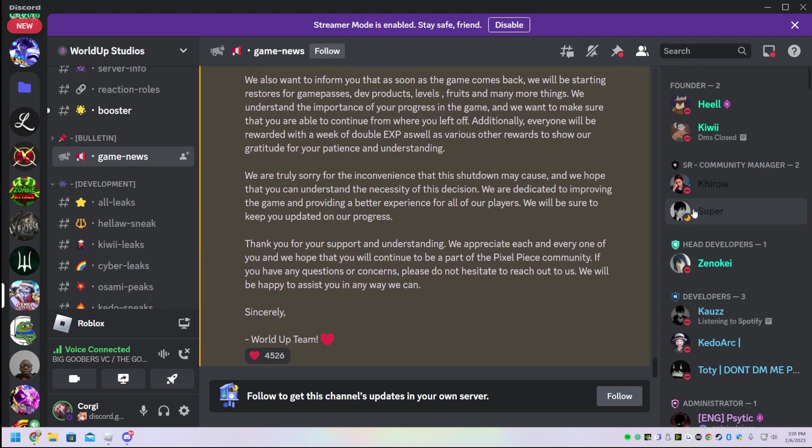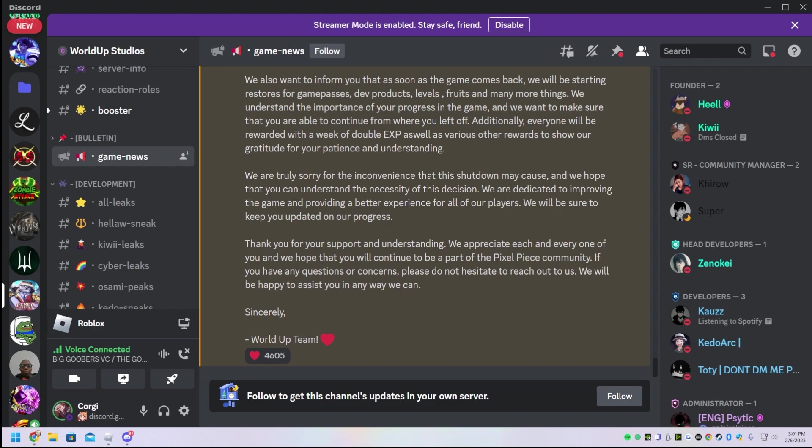Anyways, yeah. That is the fall of PixelPiece. Hopefully the game comes back and they revamp PvP. If they revamp PvP, chat, then the game will be good, okay?